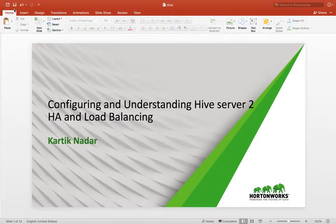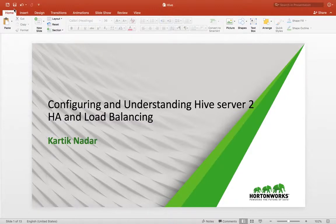My name is Karthik. Today we will be seeing how to configure Hive Server 2 HA and we will see how the load balancing works when you have the Hive Server 2 HA setup.